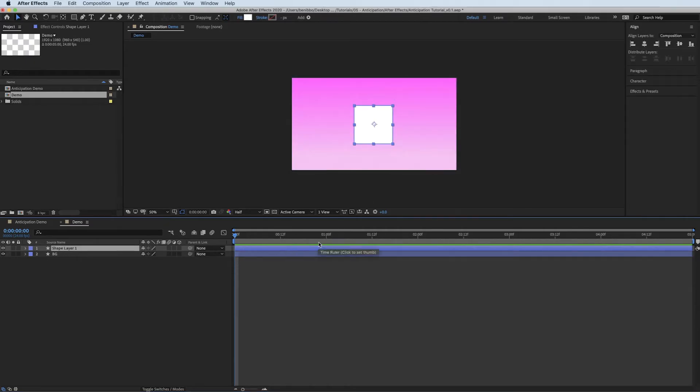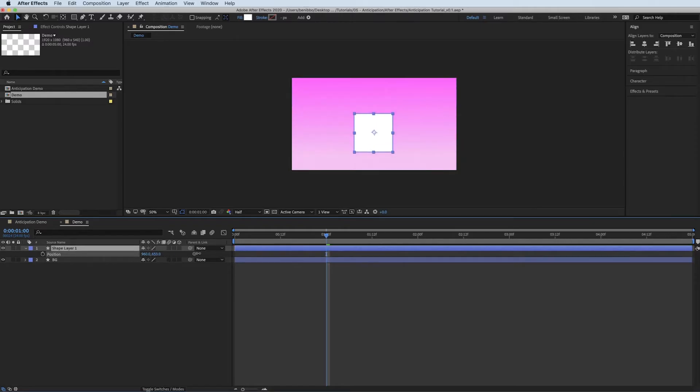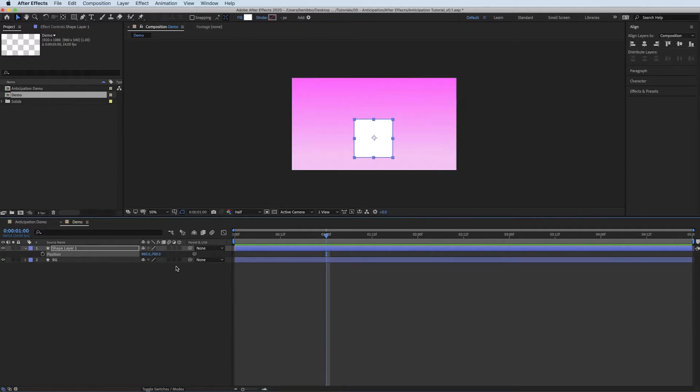To start off with what I'll do is I'll make the cube do the jump and then I'll add the anticipation after. So let me get the cube in a position that I want it to start in. It's going to start at the bottom of the screen. Let's do it at 700. I'm a big fan of round numbers. Add a keyframe.